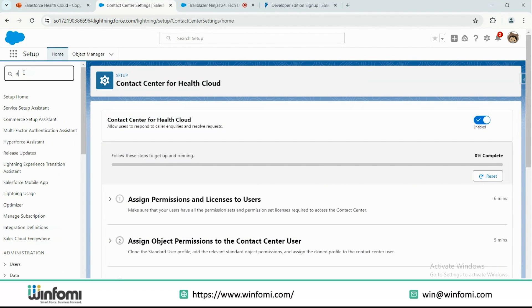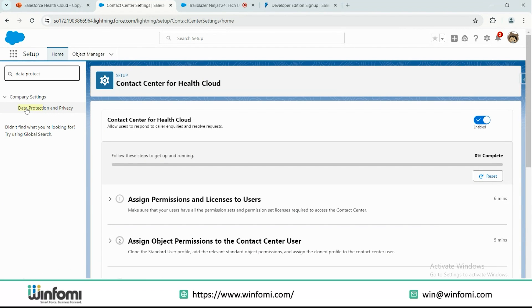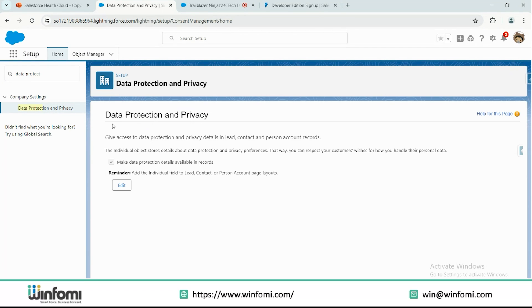The final prerequisite is data protection and privacy. On the quick find box, search for 'Data Protection and Privacy' under Company Settings. Once inside, you will see the data protection and privacy screen for lead, contact, and person accounts. If it is not already enabled, you need to check or make it true to enable it before installing the Salesforce Health Cloud package.